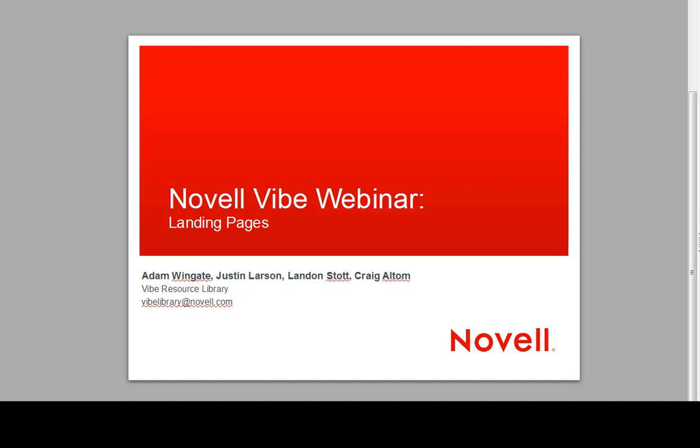Hello, and welcome back to another edition of the Novell Vibe webinar series. Today's webinar will be about creating and managing landing pages. My name is Craig Altum, and I'm going to be presenting.